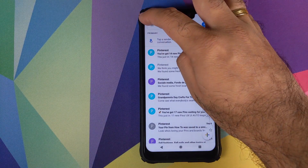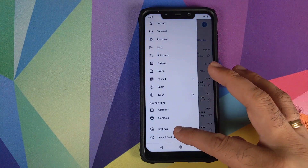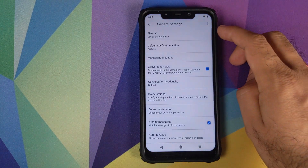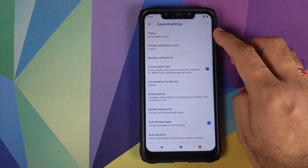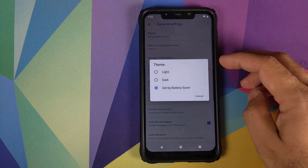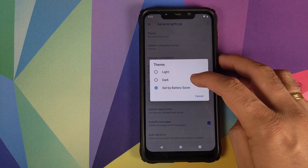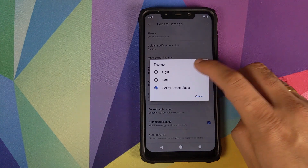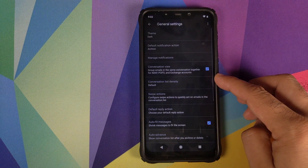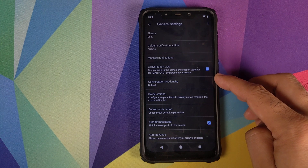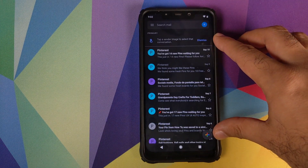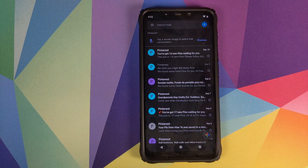Click on the three-bar menu on the top left, scroll down, go into Settings, and click on General Settings. There it is — you now have the option for Theme. You can choose between Light, Dark, and Set by Battery Saver. Click on Dark, and there it is — dark theme is now active in Gmail, and the inbox also has the dark theme applied.